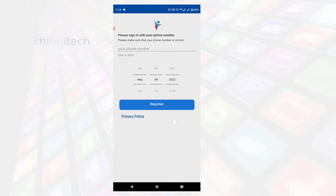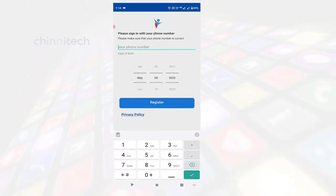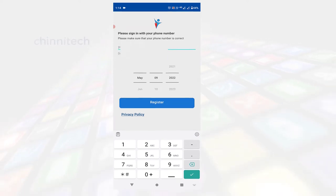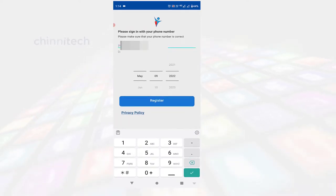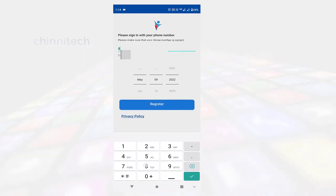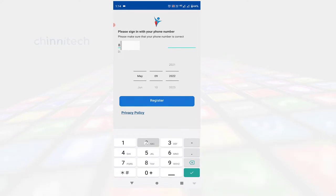Once you have installed, it will find your device location and you will find your data. You can also choose your phone number. If you have your phone number, you can enter your phone number.